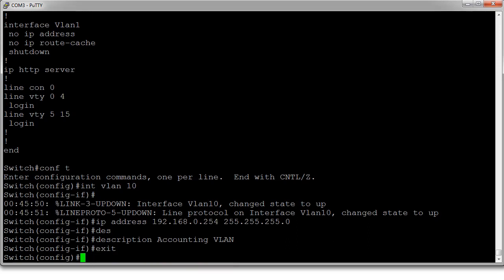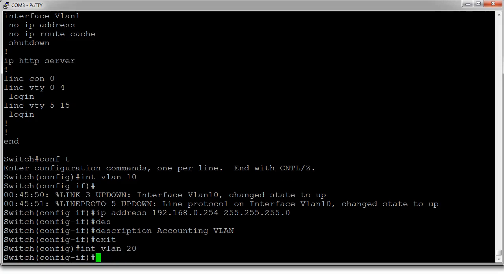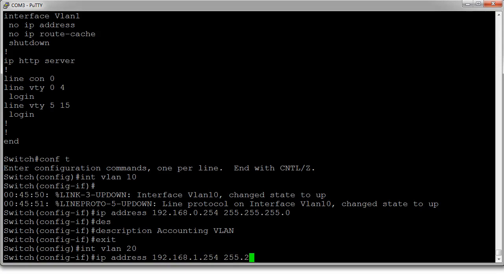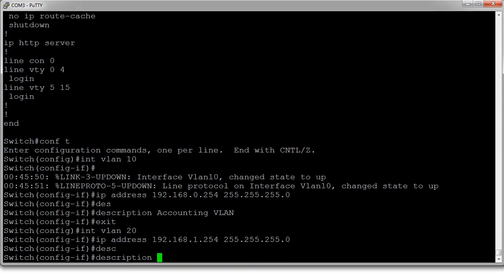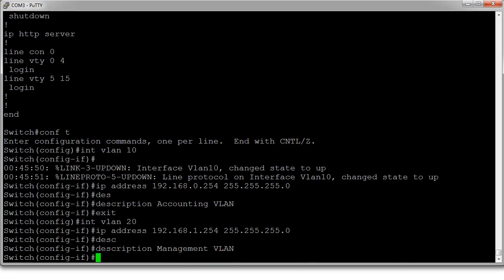Now I go over to the VLAN 20, int VLAN, VLAN 20, and I give it an IP address. IP address, 192.168.1.24 255.255.255.0. I assign myself an IP address and I also give it a description, and instead of accounting maybe this is a management VLAN. Doesn't matter what you call it.